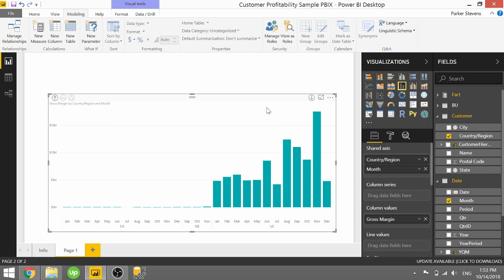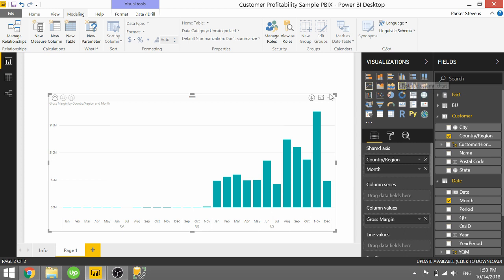This is supported in a number of different visuals. I've tried in the line visual and this combo chart as well and in the bar chart. So go ahead and try that out. Let me know if you like this tip and I will see you in the next Power BI video.